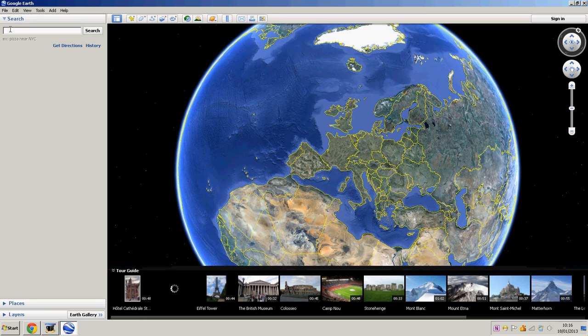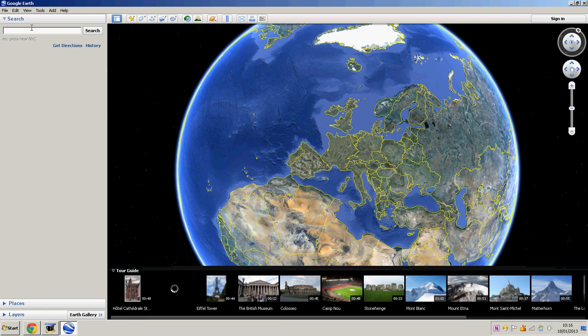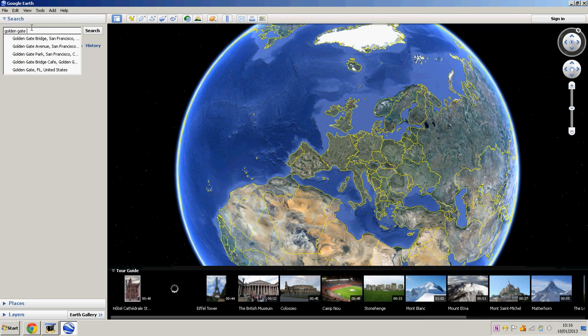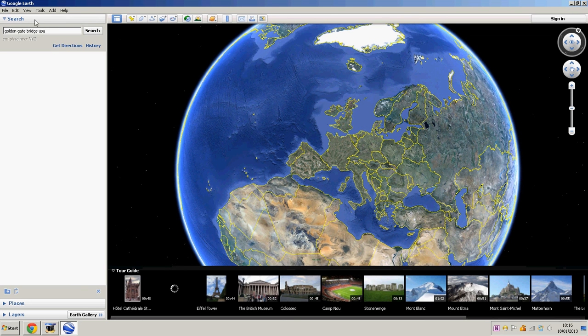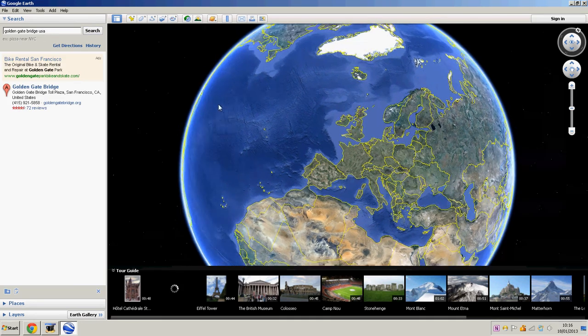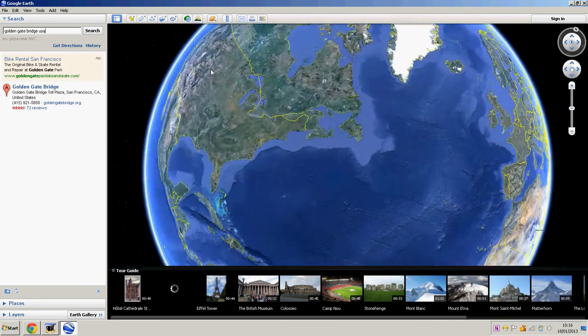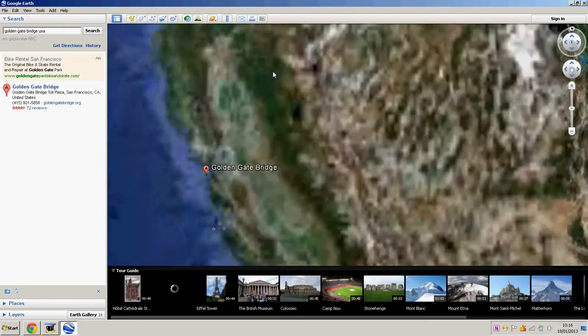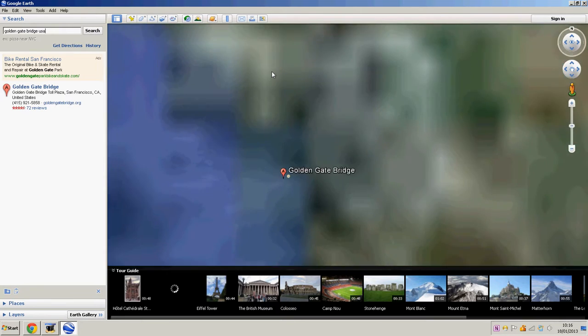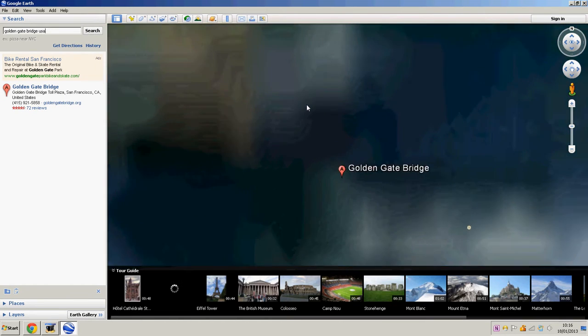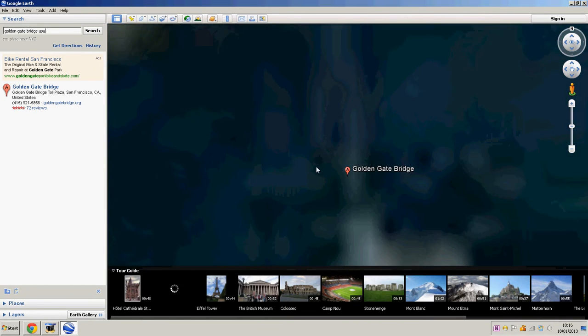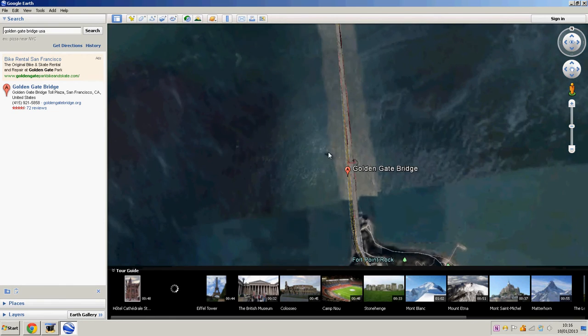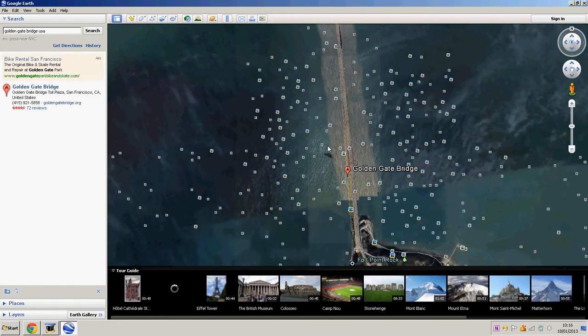And here's your main functionality of this application, and it's the search. So you can search absolutely anything. So I'm just going to type Golden Gate Bridge. And what it's going to do is it's just going to rotate the globe to where it actually is. So here you go Golden Gate Bridge, if the screen manages to clean up.